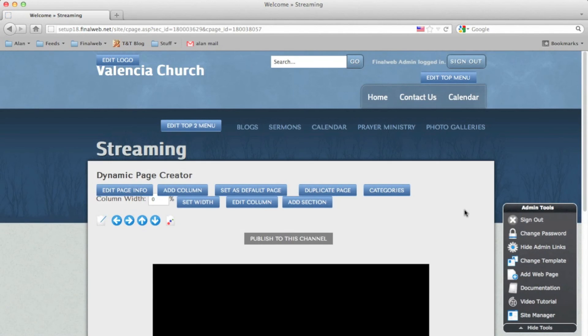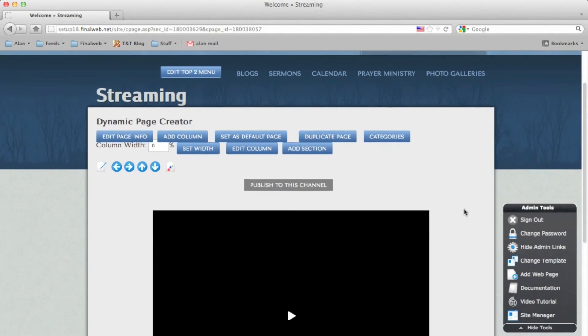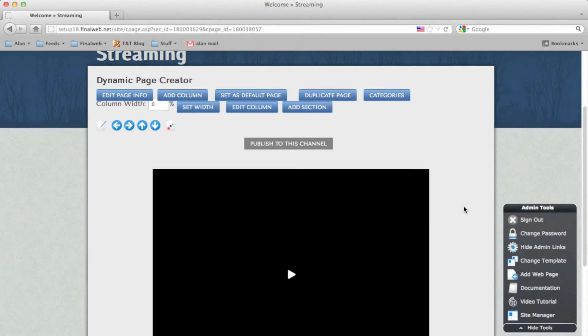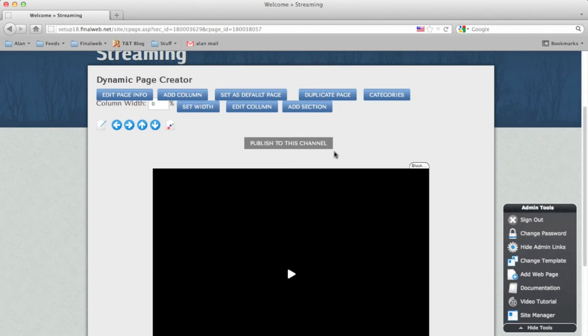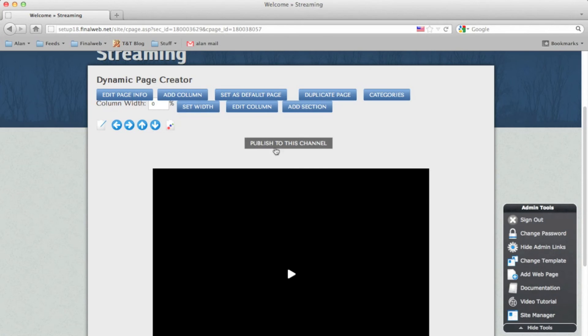So here is the live streaming webpage that visitors can view. You'll see that if you're logged in as an administrator, you'll have access to the publish button. Clicking this will open a new window with a broadcasting client.